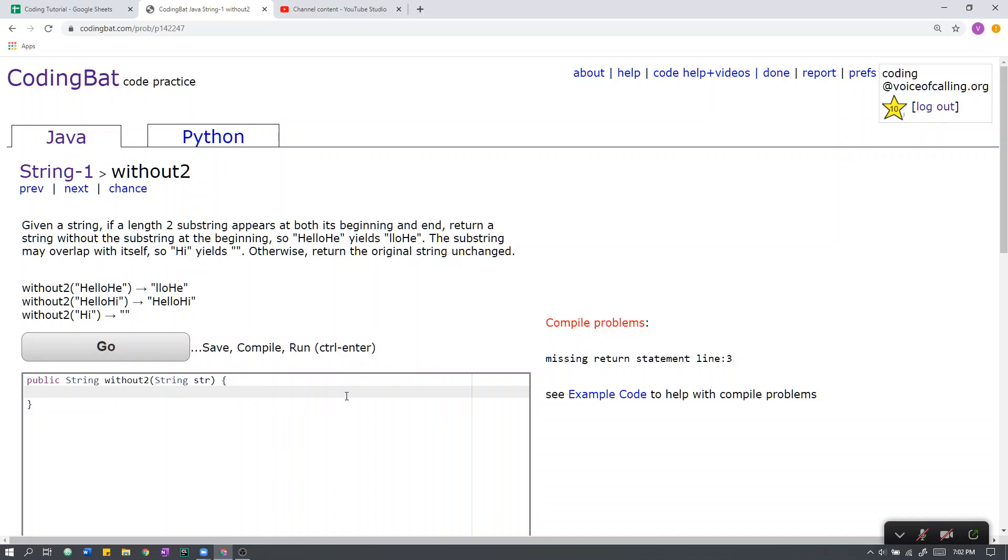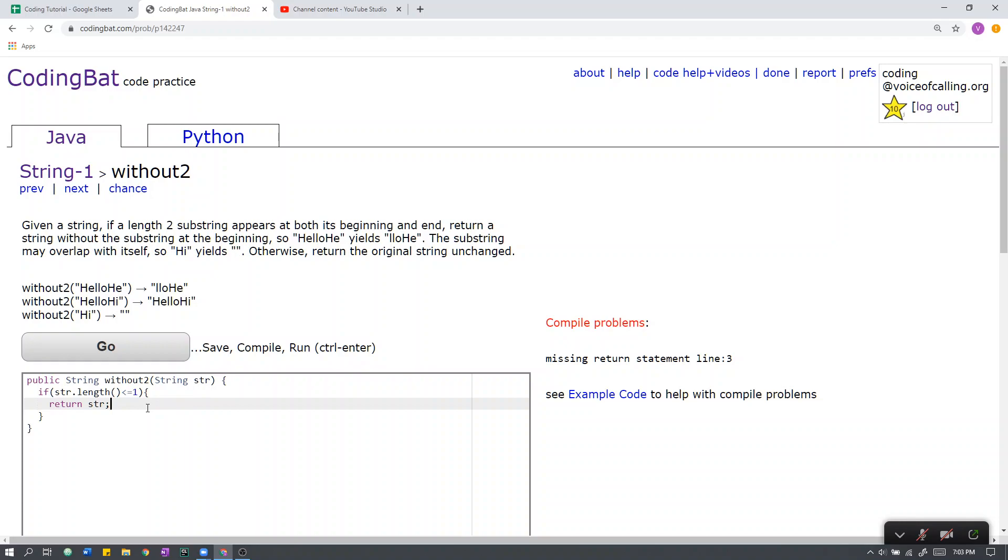So how do we do this? First, let's go over the base cases. If the length of the string is less than or equal to 1, then we can safely return the string unchanged. This is because a length 2 substring cannot appear at its end or its beginning, so we can assume that a string of length less than 2 will not have a length 2 substring appearing at both its end and its beginning.